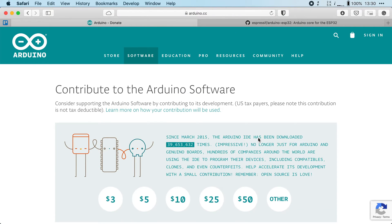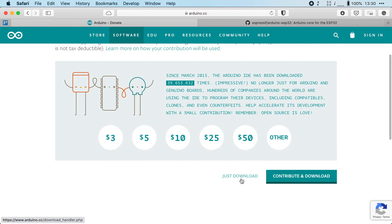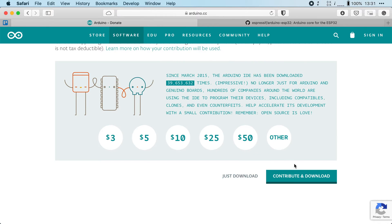If you want you can donate some money to the Arduino foundation here but if you don't scroll down and click on just download. I already have Arduino IDE installed so I will just skip this step but once you click download you can install it like any other program onto your system.